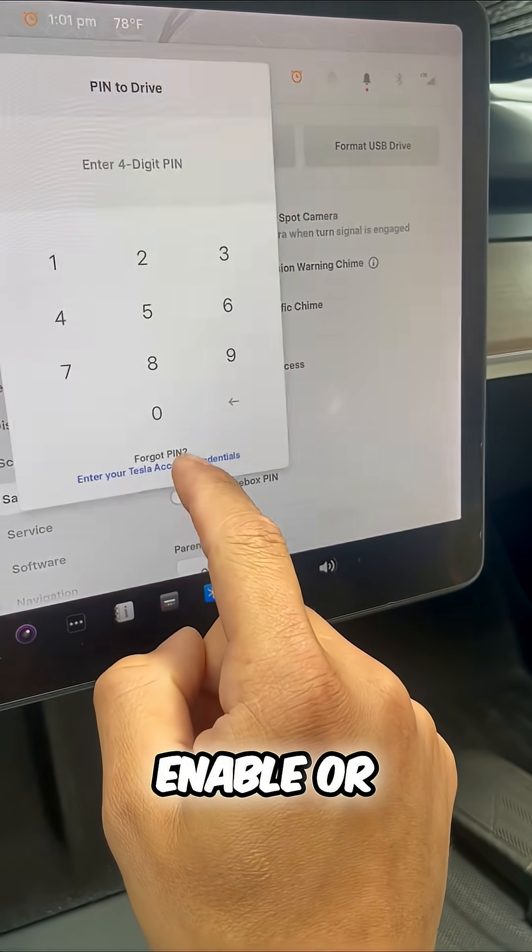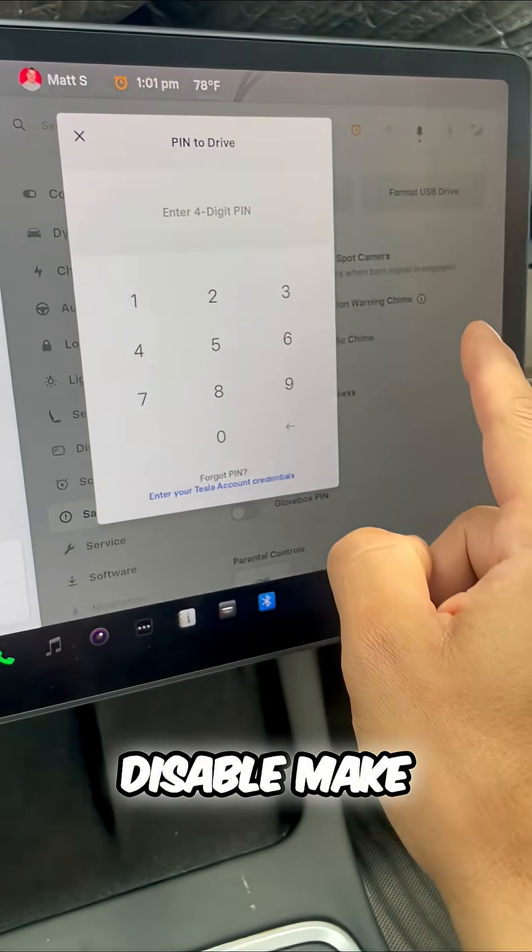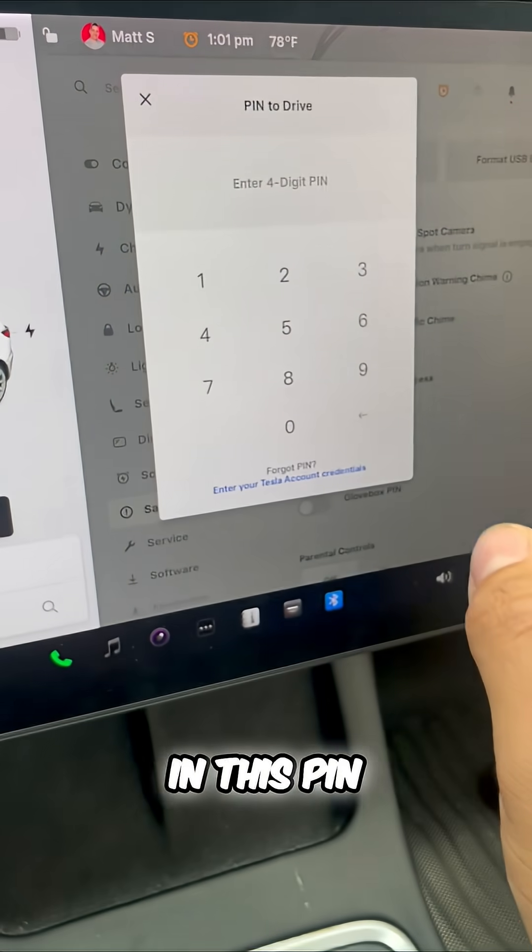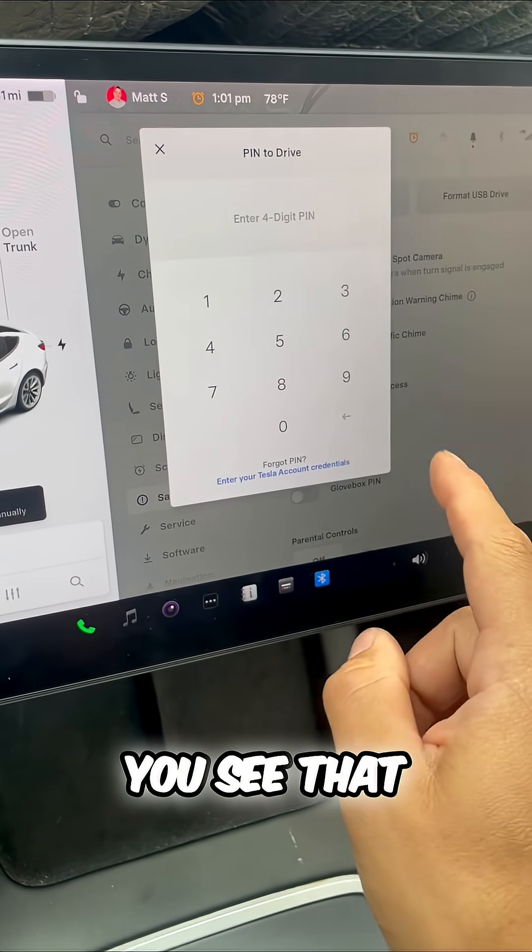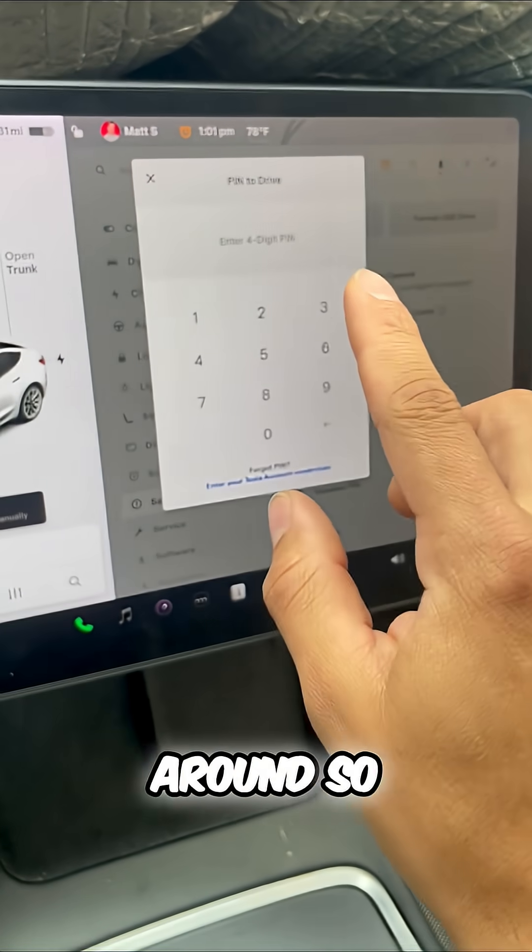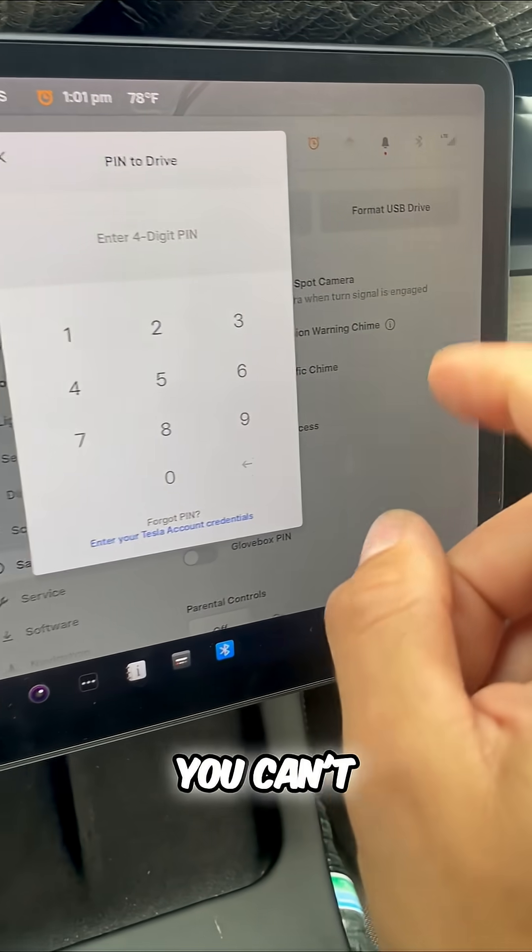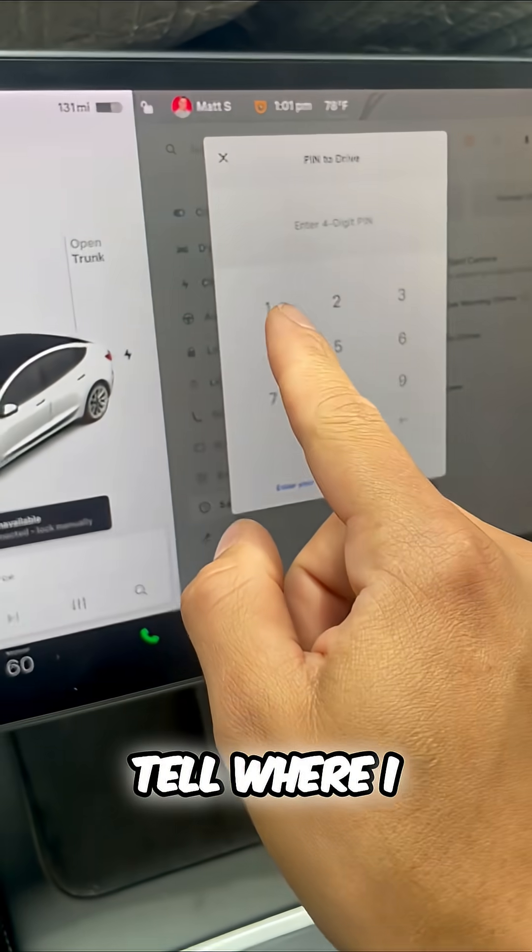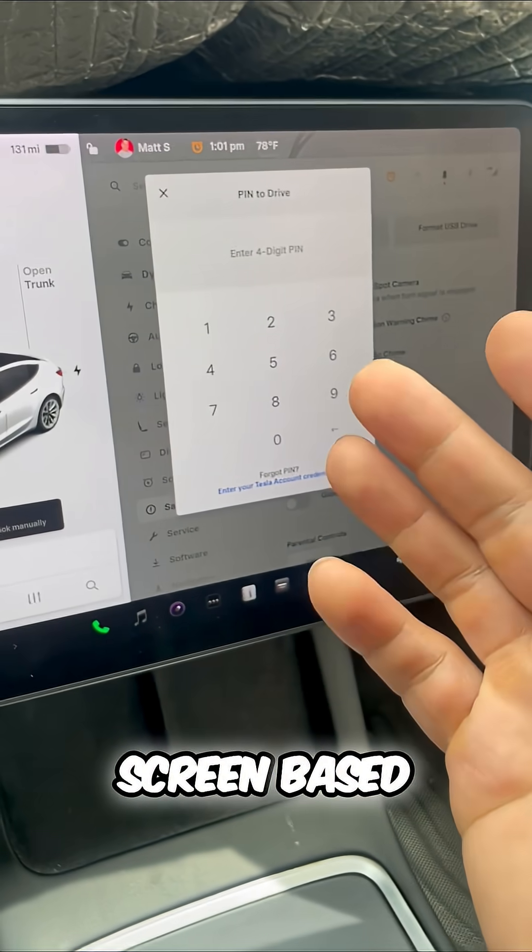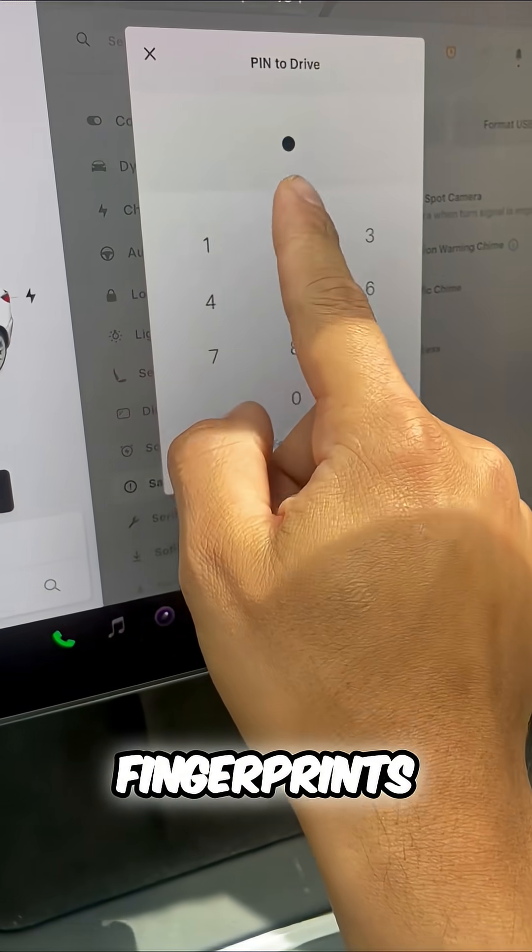And the cool thing is, every single time I enable or disable, make an attempt to put in this PIN, you see that, the box actually shifts around. So you can't tell where I pressed on the screen based on the fingerprints.